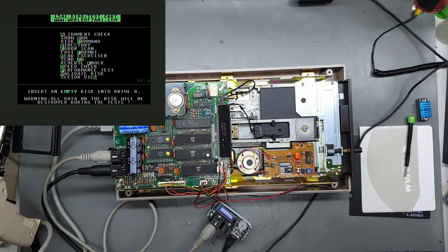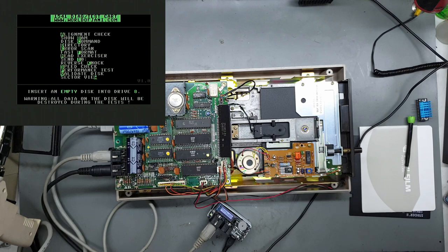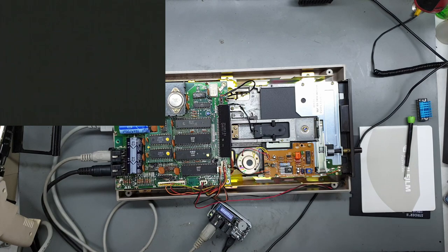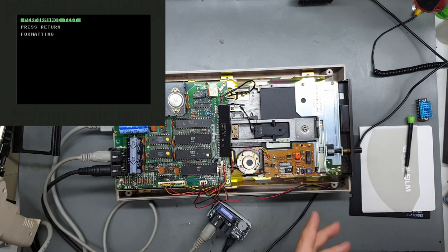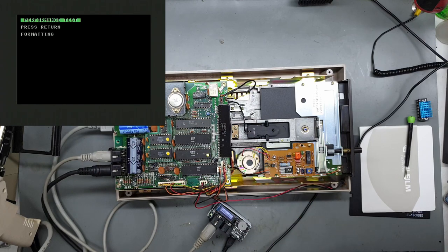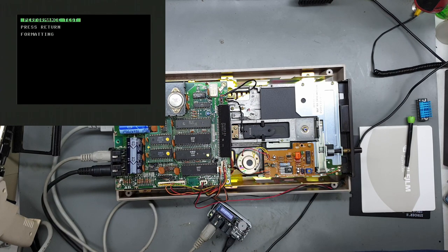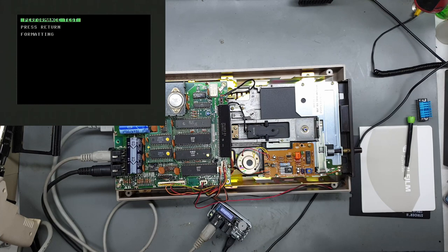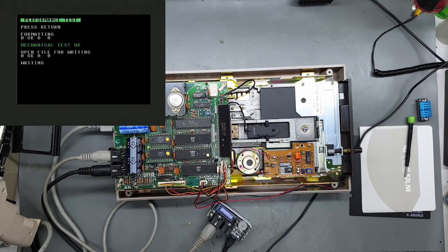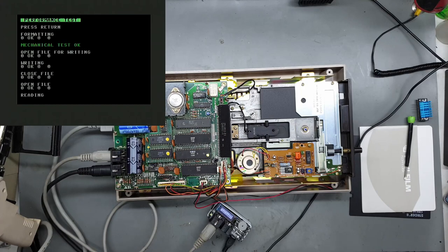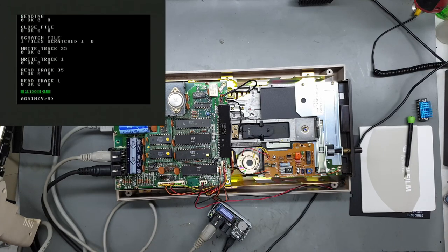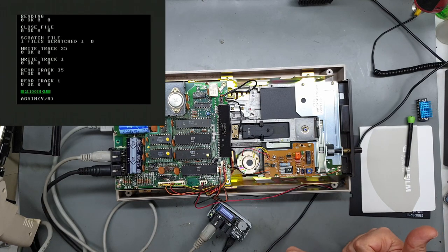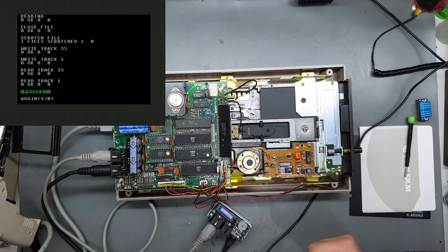Let's do the performance test. Make sure you've got a blank disk because I'm pretty sure this will format the disk, which is what it's doing right now. Okay so everything passed, that's good news.